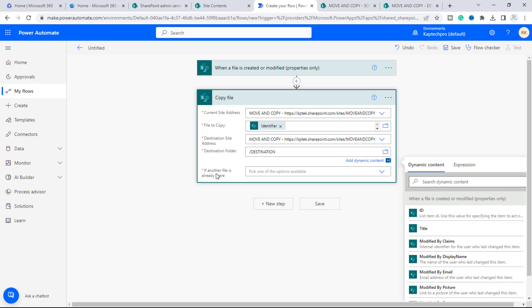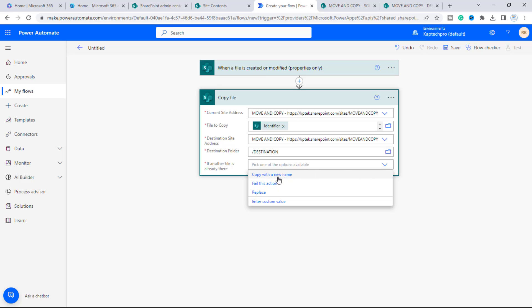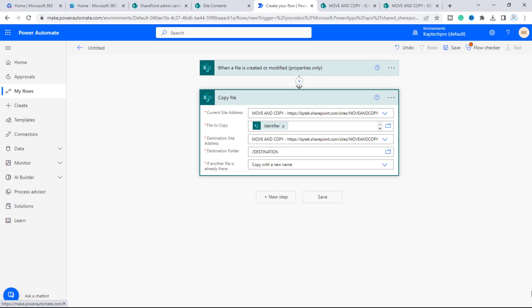There is another option for handling conflicts: if a file with the same name already exists in the destination document library, it gives you three options — copy with a new name, fail this action, or replace. We'll select 'Copy with a new name.'